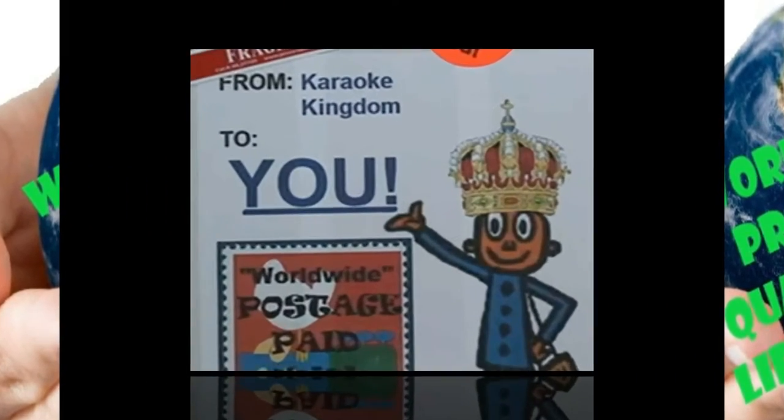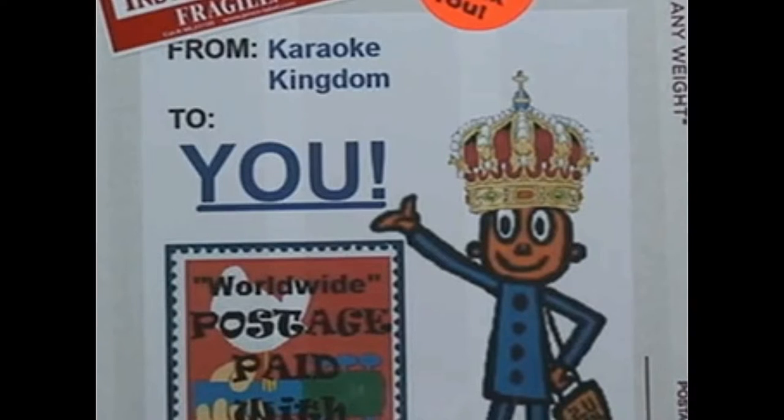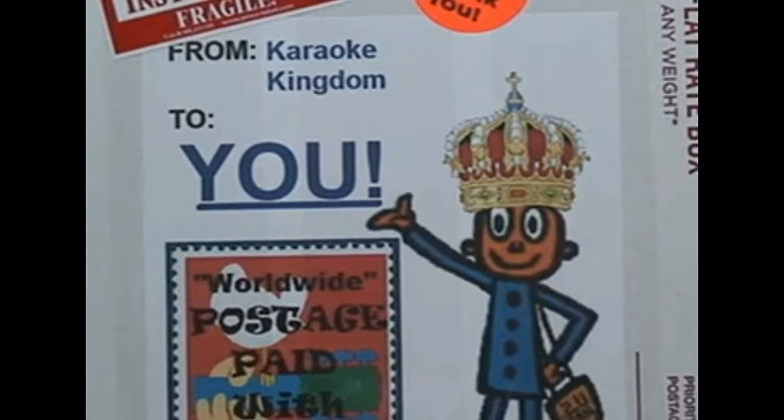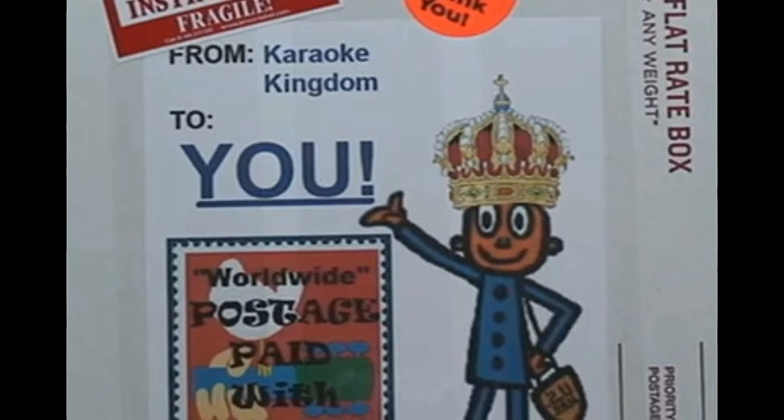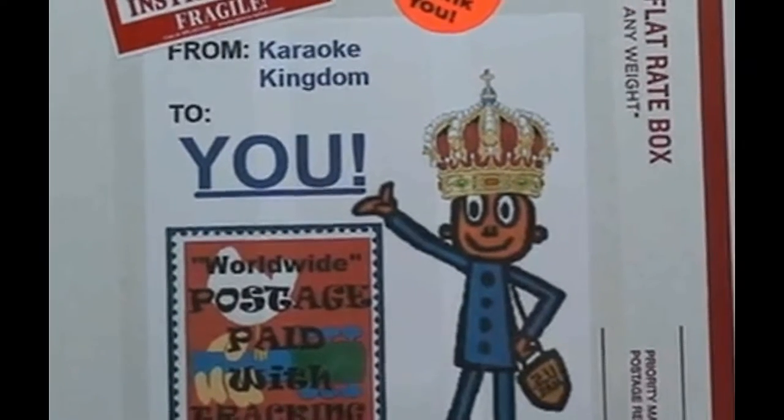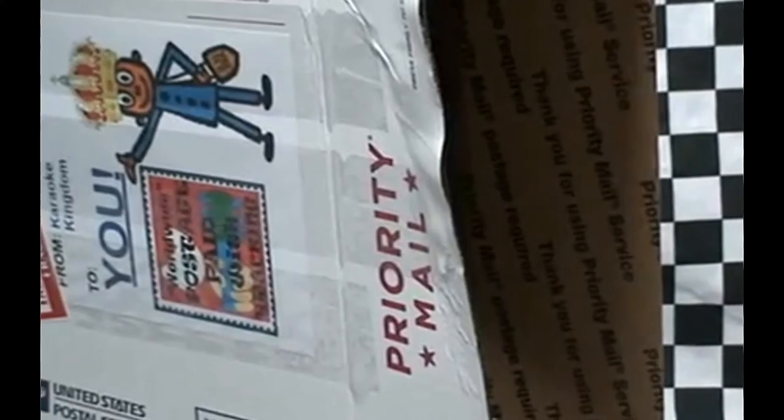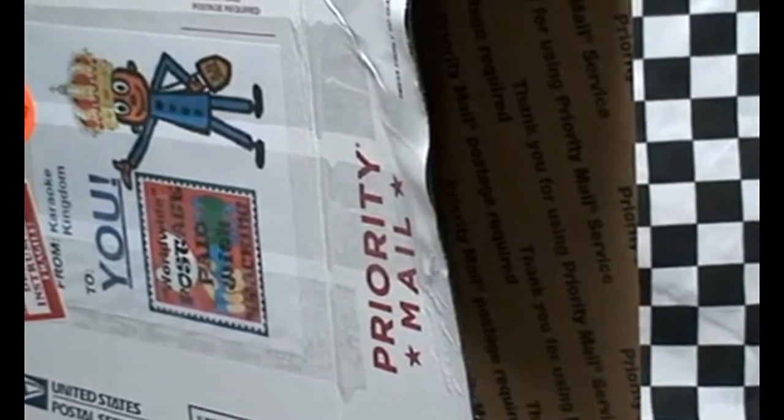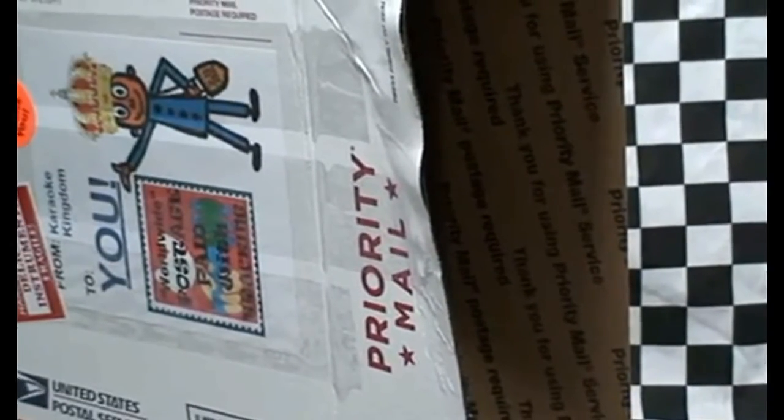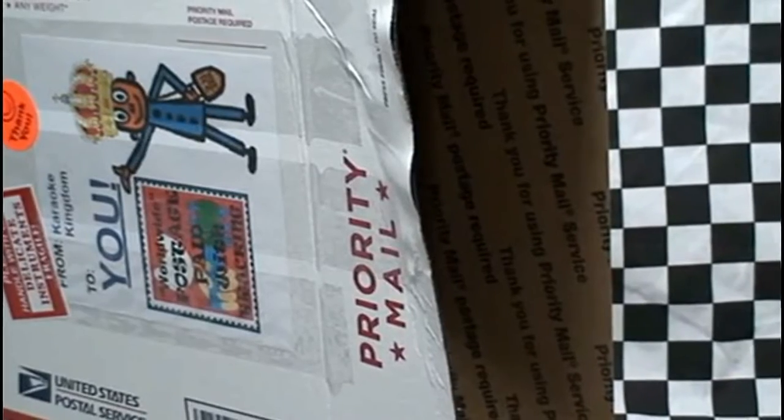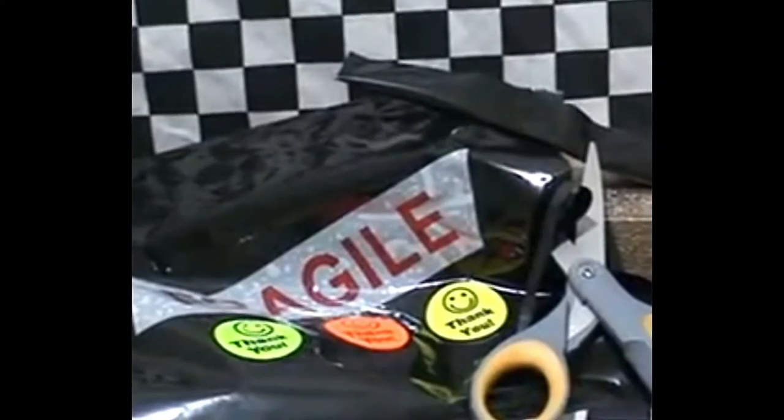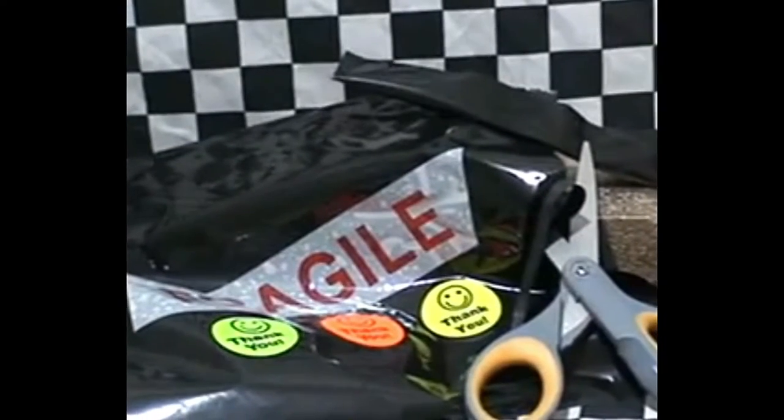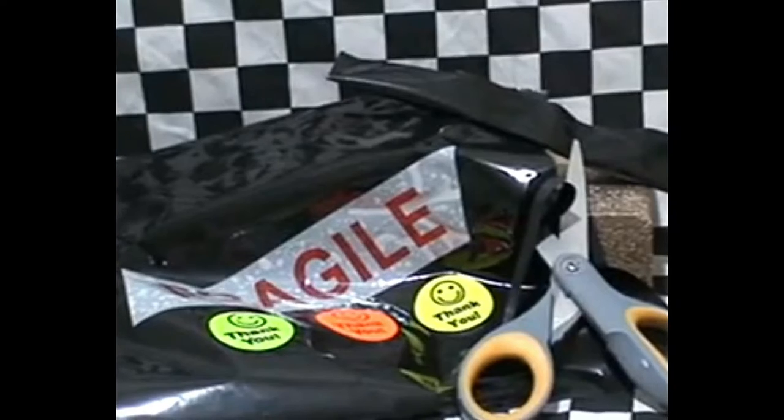Hello, you have a package from Karaoke Kingdom. Contents are fragile, so if you happen to be like many of us and are clumsy, please be careful. With a pair of scissors, carefully open the end of the envelope.